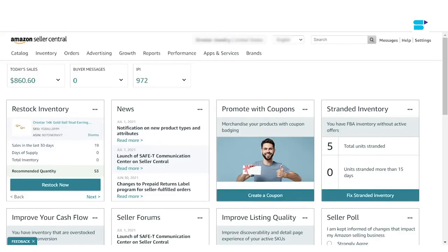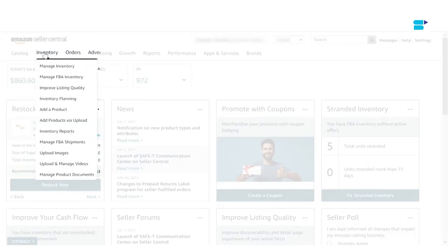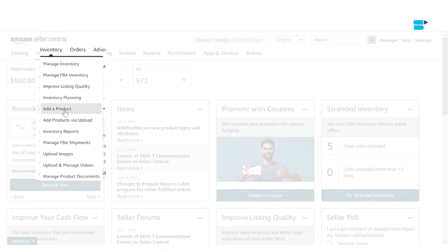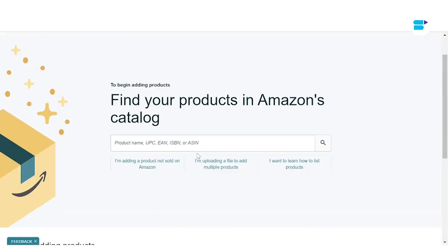The first thing you have to do is log into your Seller Central account and click on 'Add a product' under Inventory. Once the Add a Product page opens, there are two different ways you can choose to add a product. If you are selling a product that already exists on Amazon, you can search for it within the 'Find the products in Amazon catalog' section.